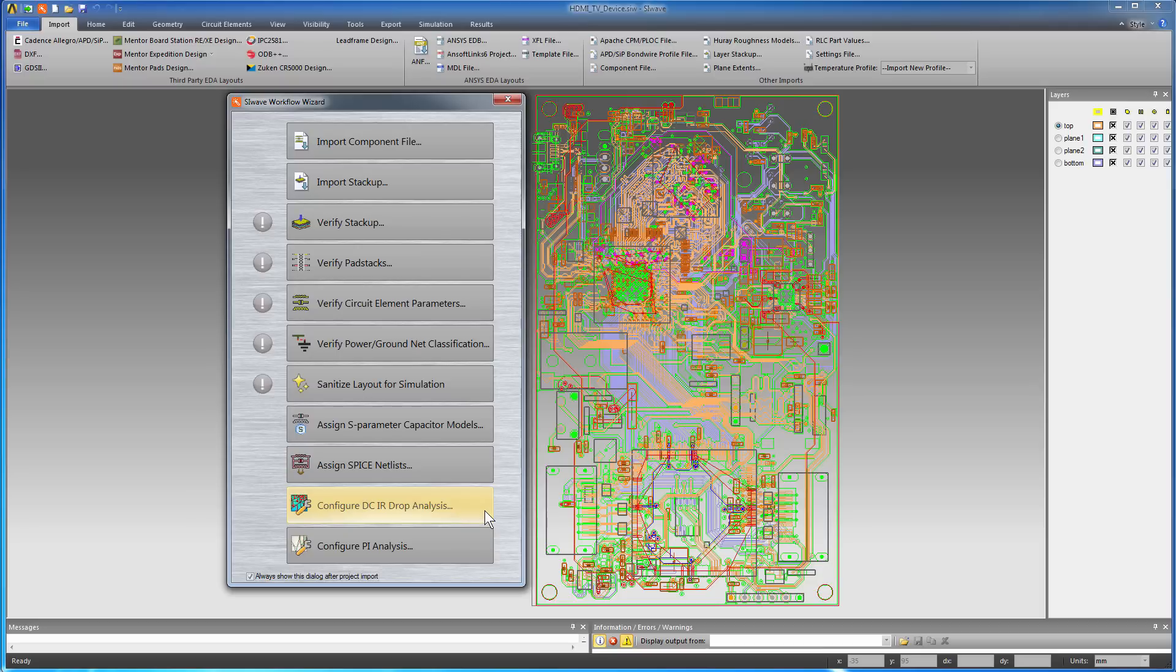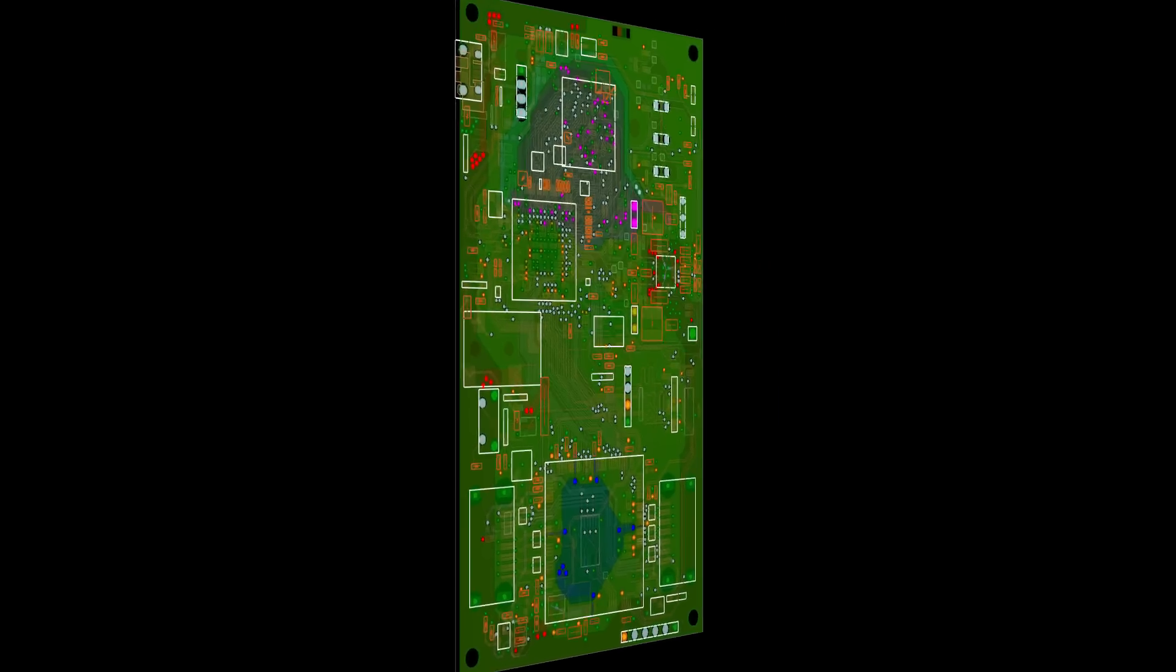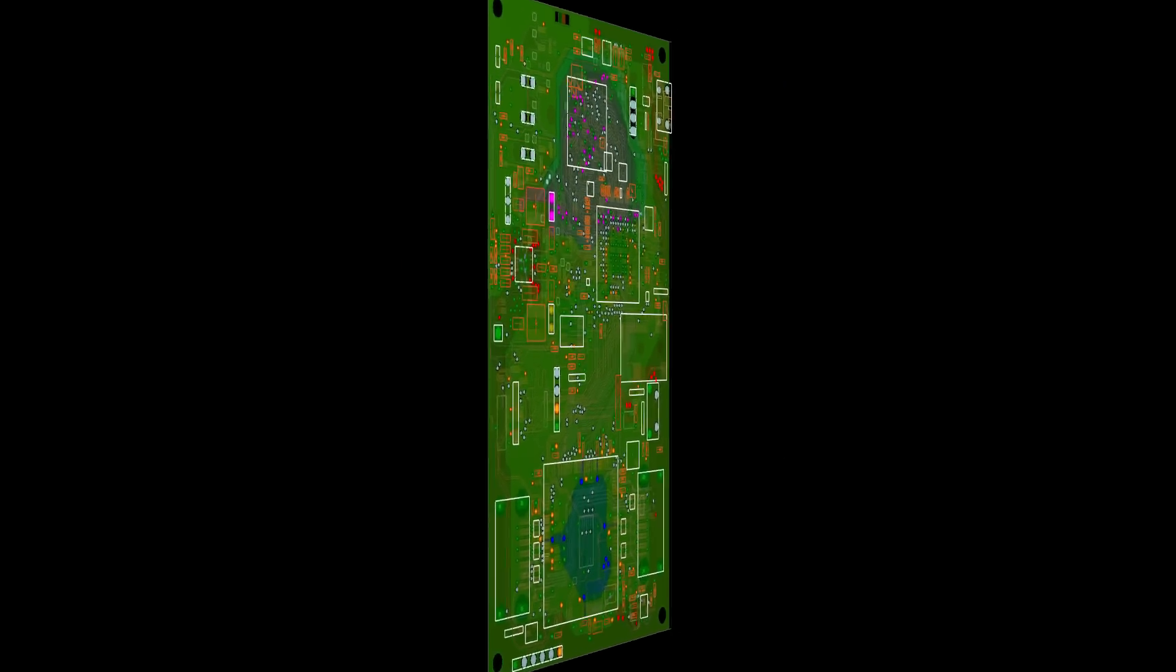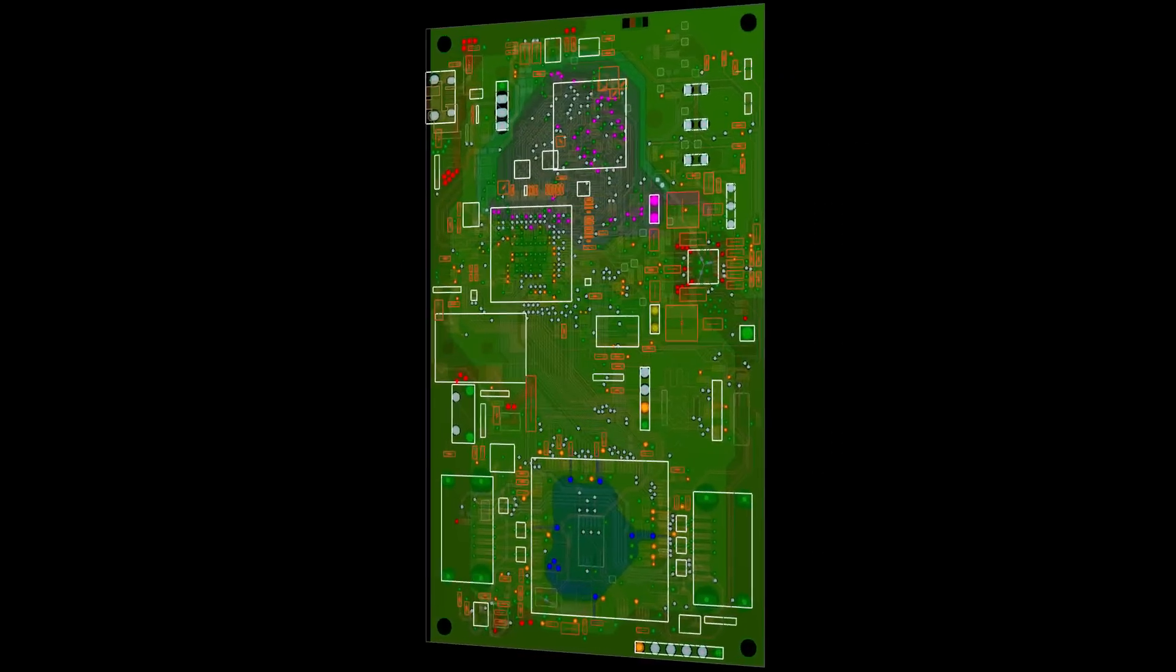You need only do a DC-IR drop analysis to calculate power loss as input for the thermal simulation. But first, review the board and the schematic to find where to assign voltage and current sources.